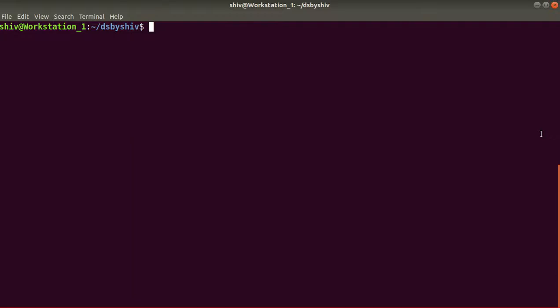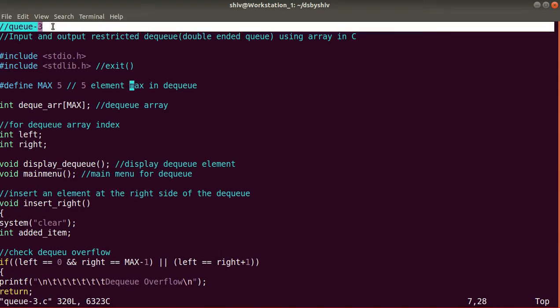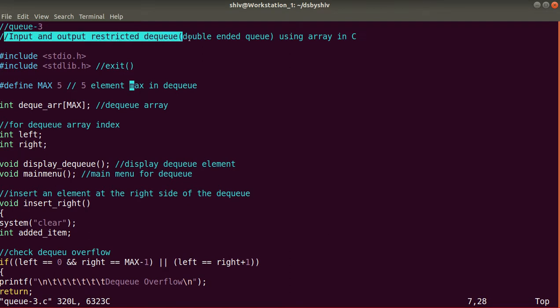Hello guys, today we'll discuss our third program under the topic queue — a double-ended queue (DQ) using array in C programming. First we will discuss the flow of the program, and after that with the help of the program's output we will understand what is DQ and how it works. The program is named q3.c, and it covers input and output restricted DQ using array in C.